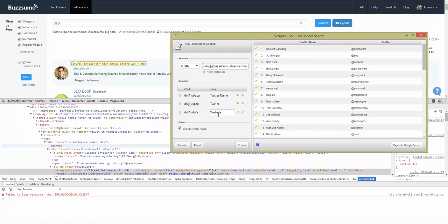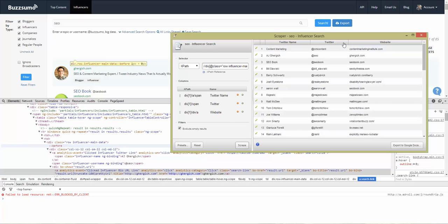Give it a name and there you go — you've got the Twitter name, the Twitter handle, and the website. You can now export this to Google Docs and you've got a set of data that you can actually work with. I hope this has been helpful. If you have any questions, please go to the blog and leave a comment and I'll try to answer those for you. Thanks for watching.